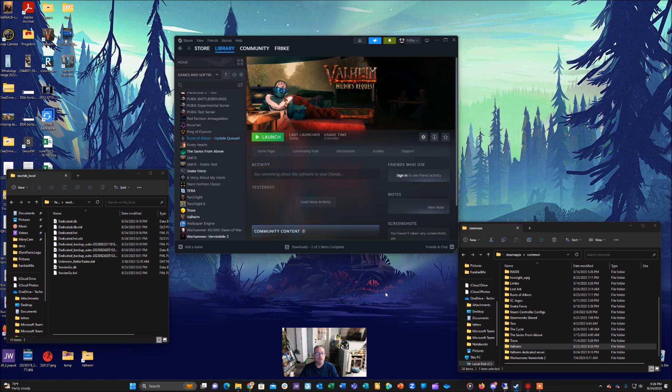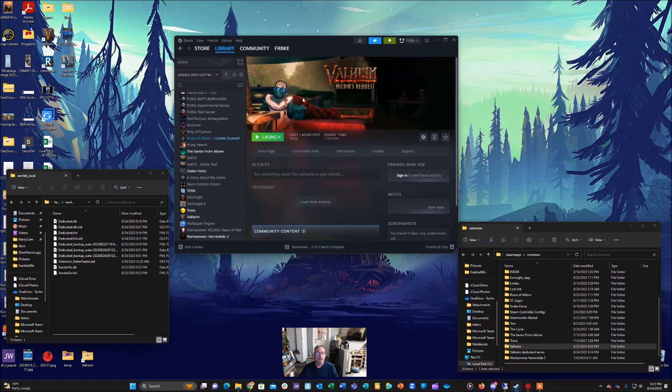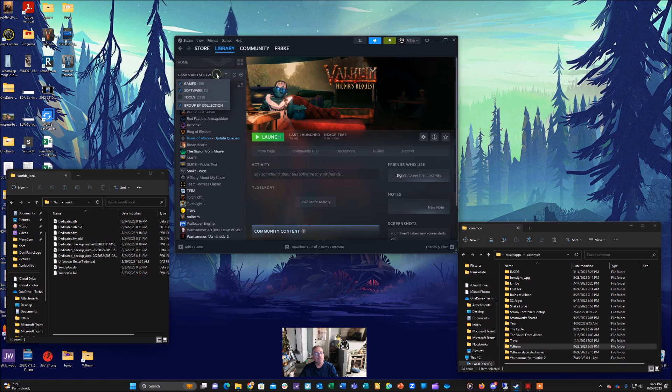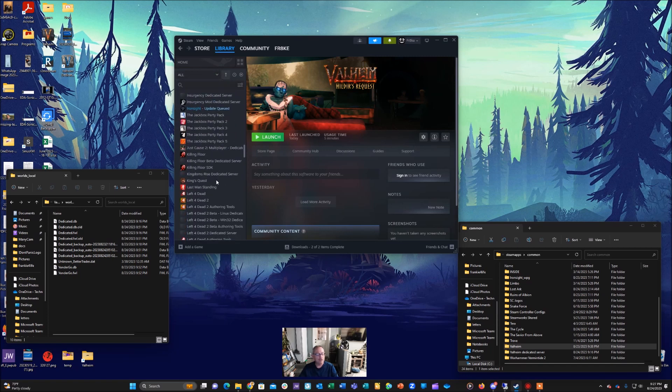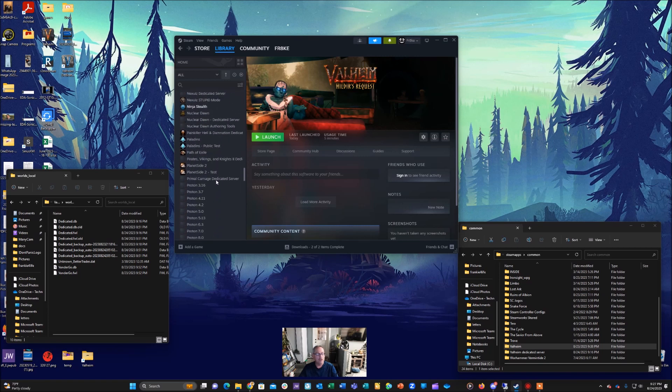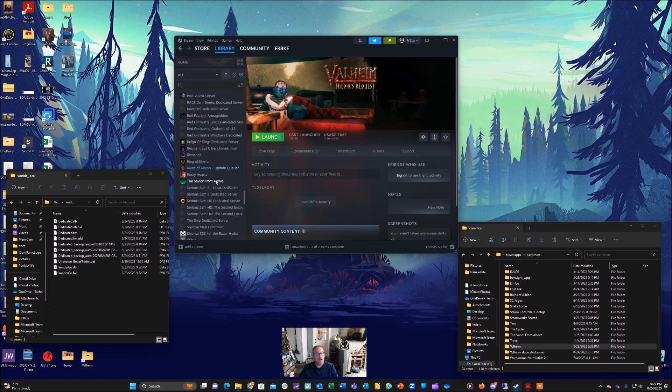The first thing you'll do is on your machine you play from, you'll open up your Steam and you'll launch the library screen. Then at the top up here you'll notice you have games and software. You're going to choose the tools and it's going to show you all the tools. Now you're going to look for Valheim dedicated server.